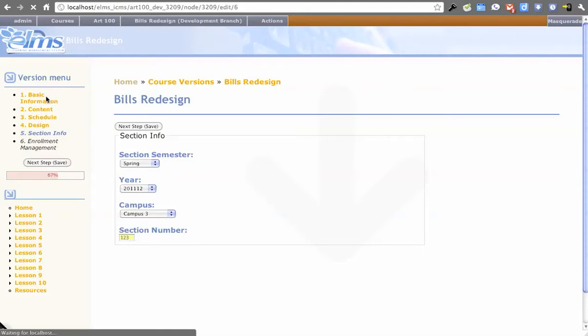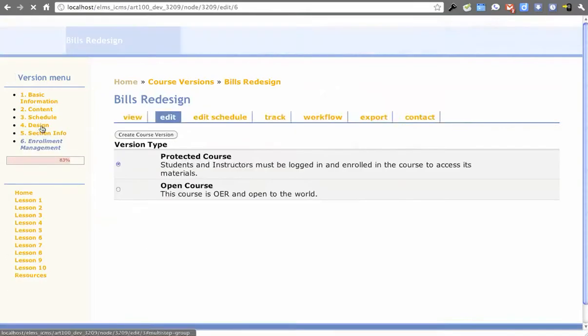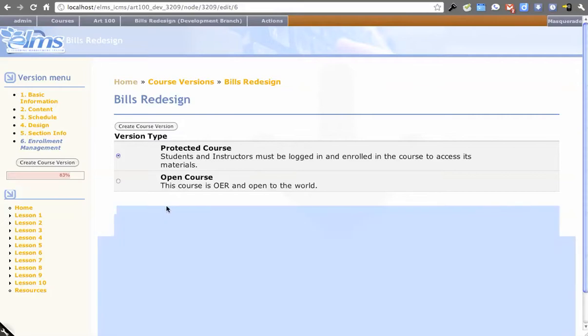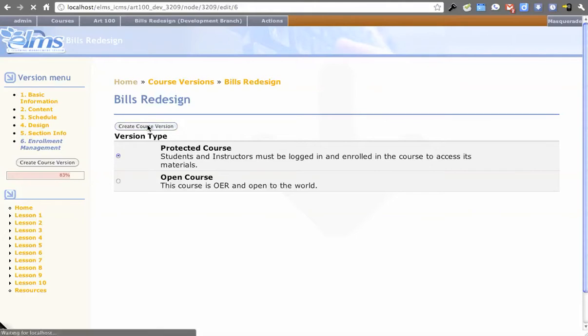We've pretty much mocked everything up through step four here. Enrollment management. You can create OER courses that are world accessible, or you can say that this course is not accessible to the world and it's going to be managed by an API. So let's just create our course version here.